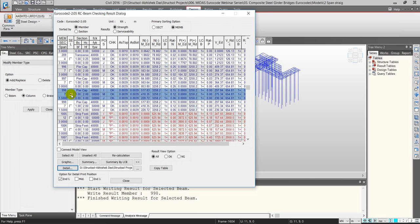Sections marked in red are failing. The summary shows the applied axial and bending forces N_Ed and M_Ed, alongside the negative moment capacity, positive applied moment and positive moment capacity, and similarly for shear and shear capacity.